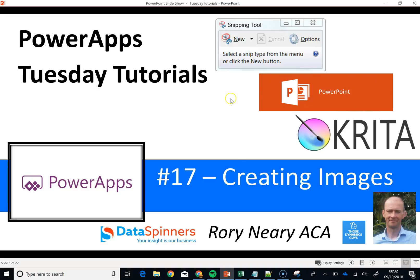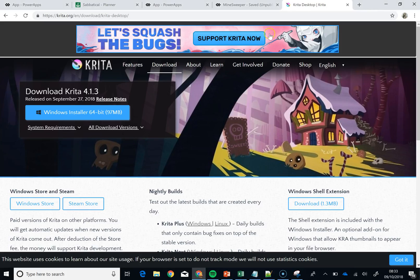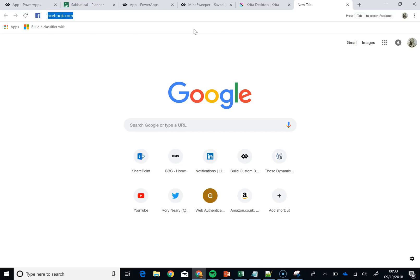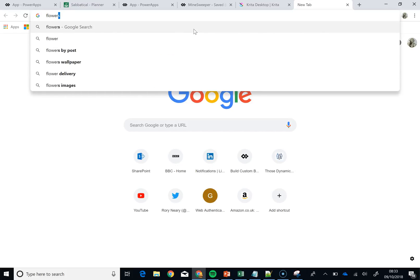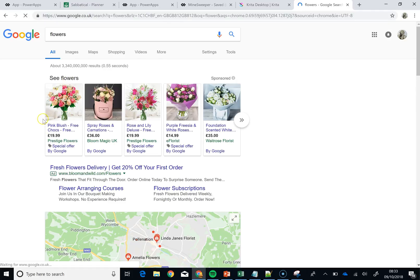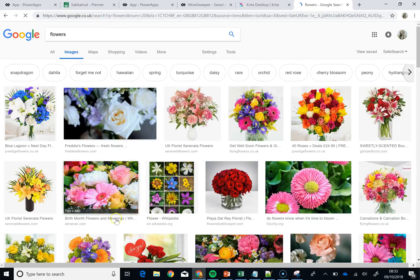The first thing I am going to do is use the snipping tool. We are just going to jump onto Google here, move onto a new screen, do a little search for some flowers, then look at the images.